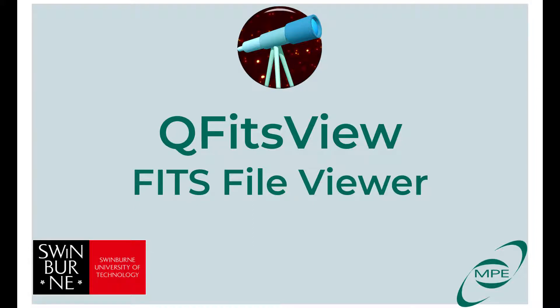Welcome to QFITS View, an application for visualization, analysis and manipulation of FITS files, including spectra, images and data cubes.